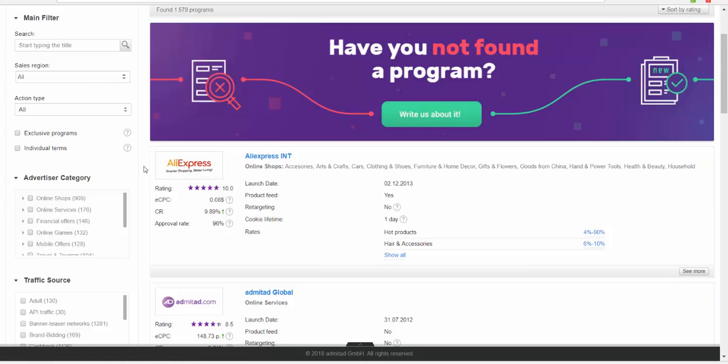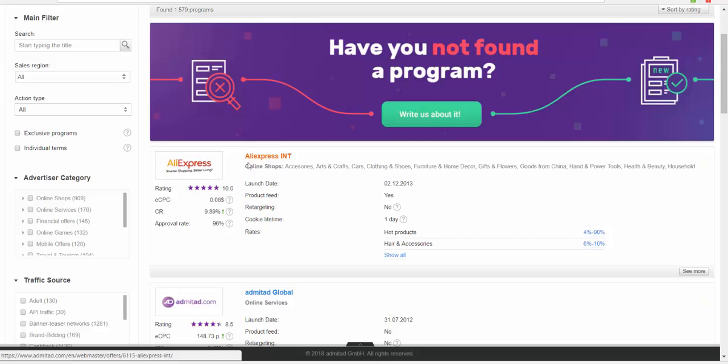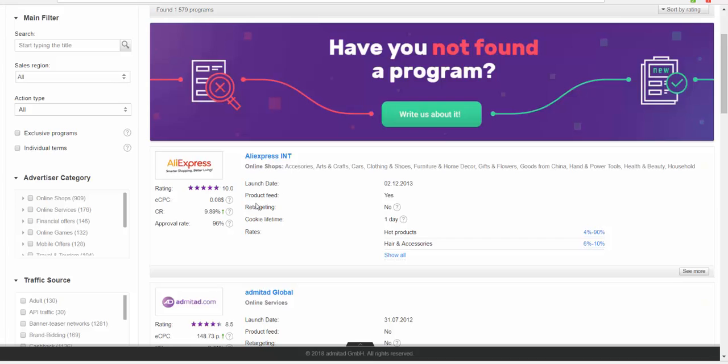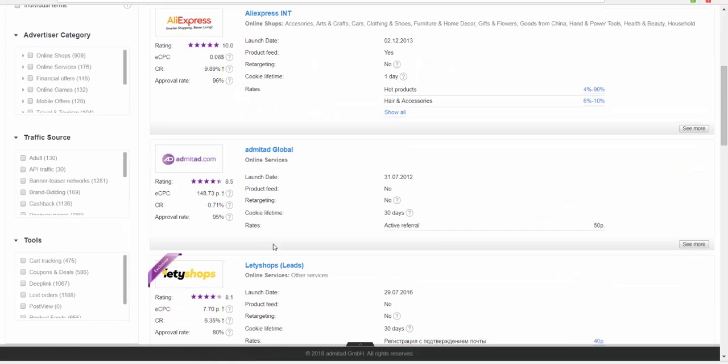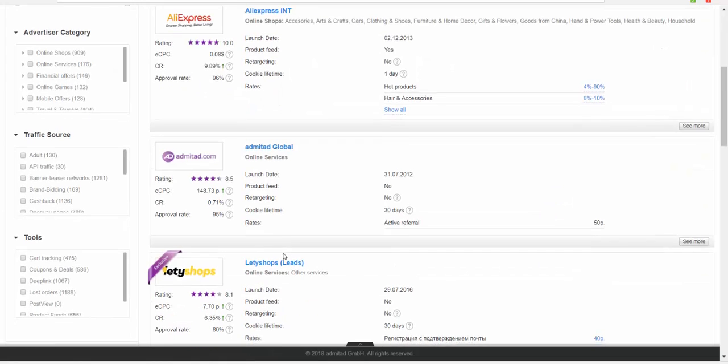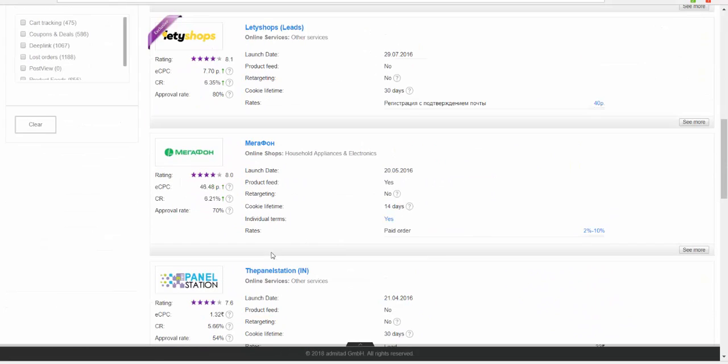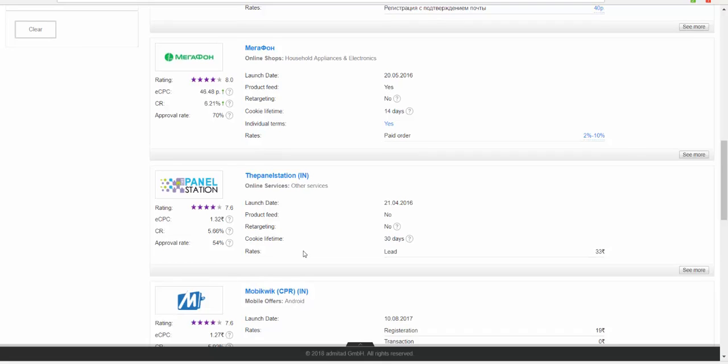AliExpress is the biggest Chinese marketplace to get products, and you can get actual links here. As you see here, access one-day product feed that shows online shops access. You can get affiliate links from AliExpress through Admitad.